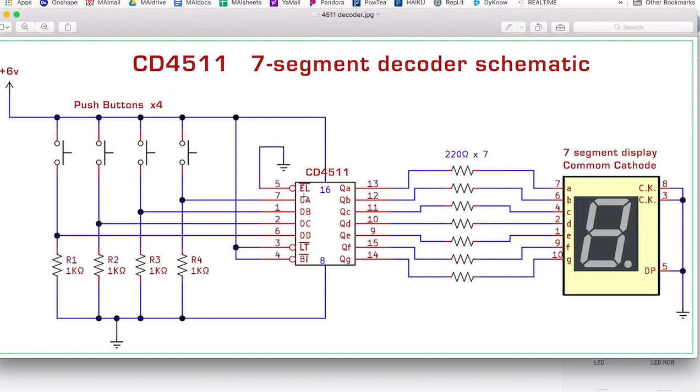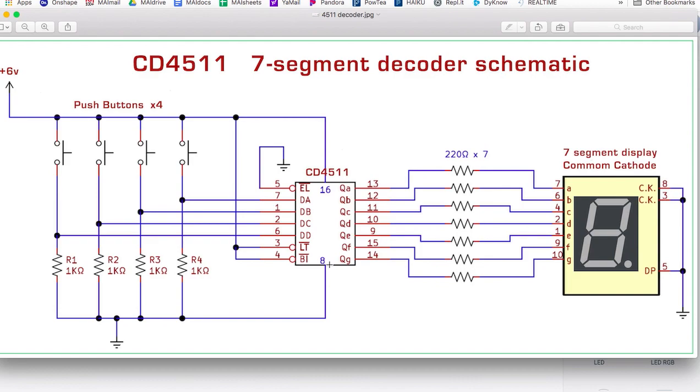This is the chip. Remember, the numbers on the outside are the actual leg numbers, the pin numbers. The details on the inside are the functions of those. And in Tinkercad, you'll see, and I'll show you in a minute, that those pop up when you hover over the legs.